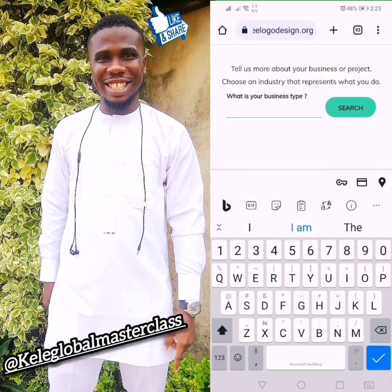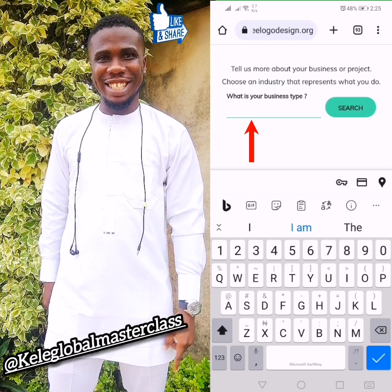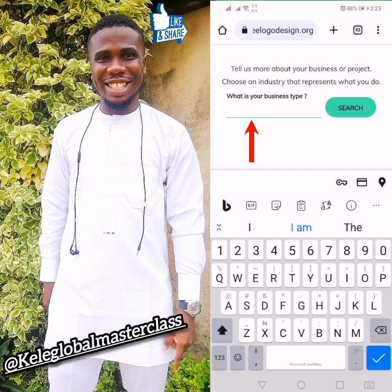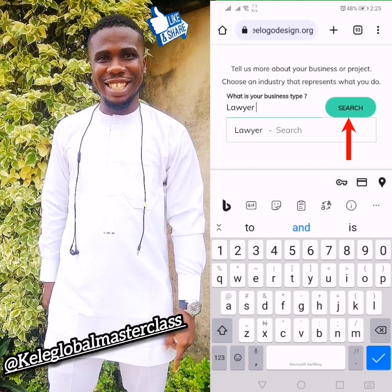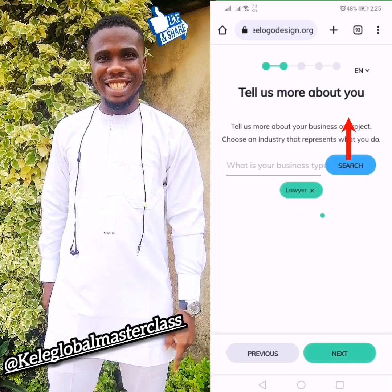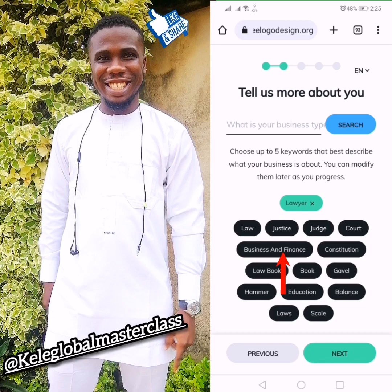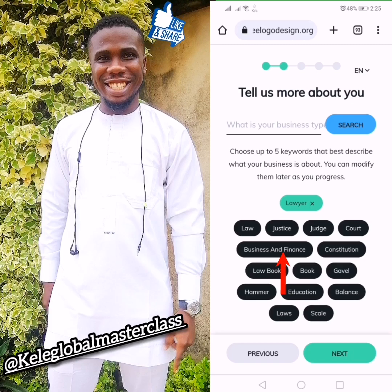It says 'Tell us more about you' — what is your business type? If you're into content creating, business, selling land, or anything, what is the nature of your business? For my own, let's say I'm a lawyer. When you click search it will bring out many things — like law, justice, judge, court — depending on what you choose.